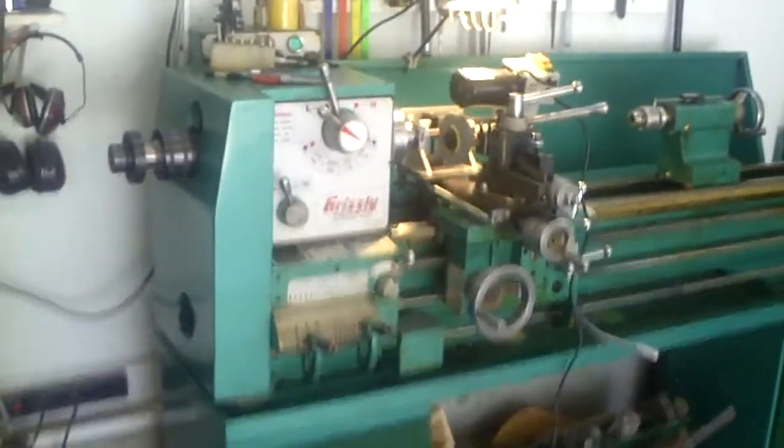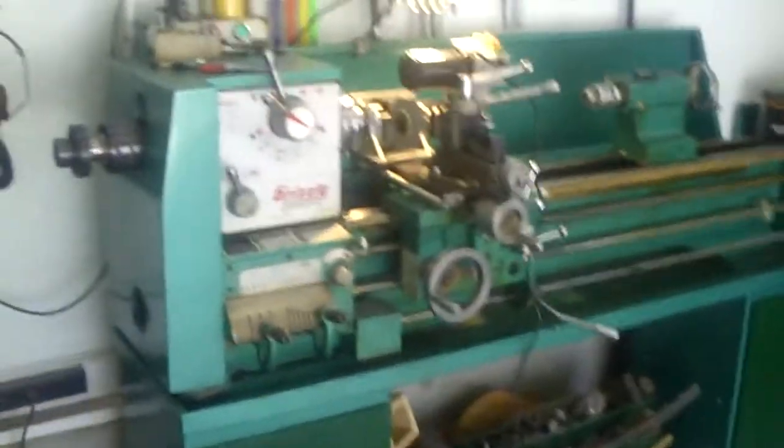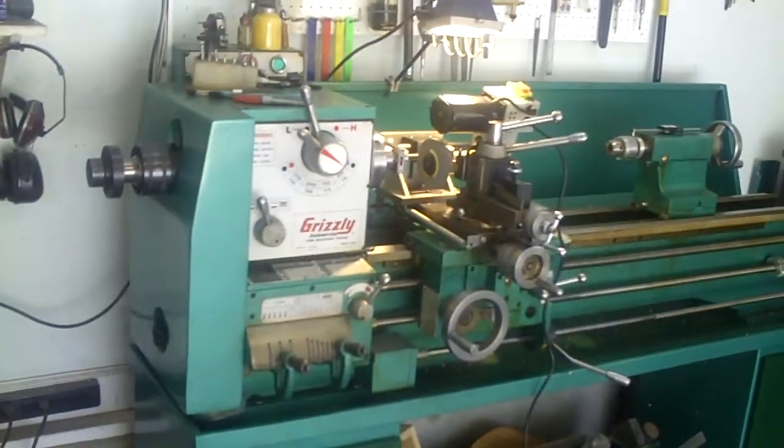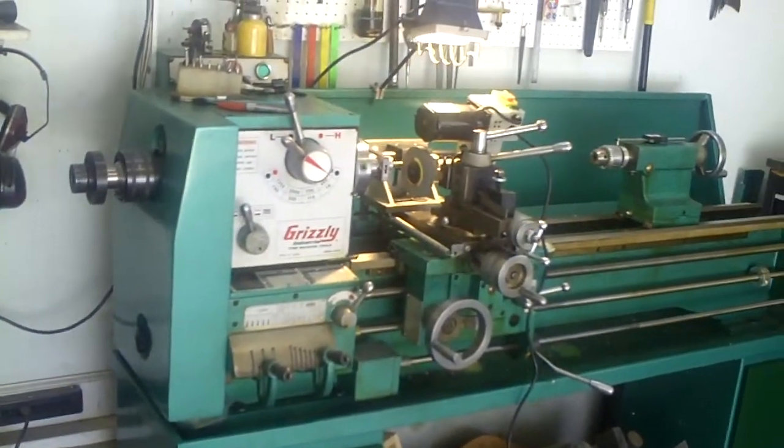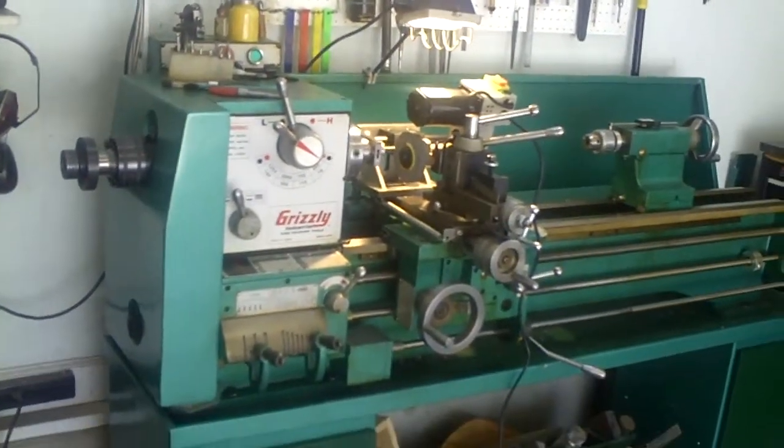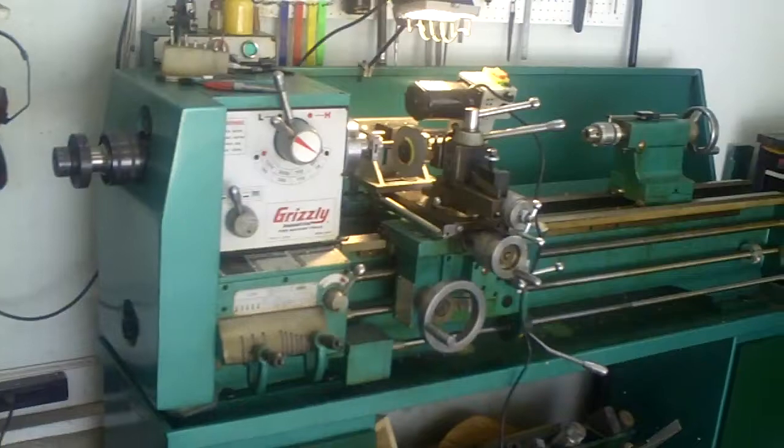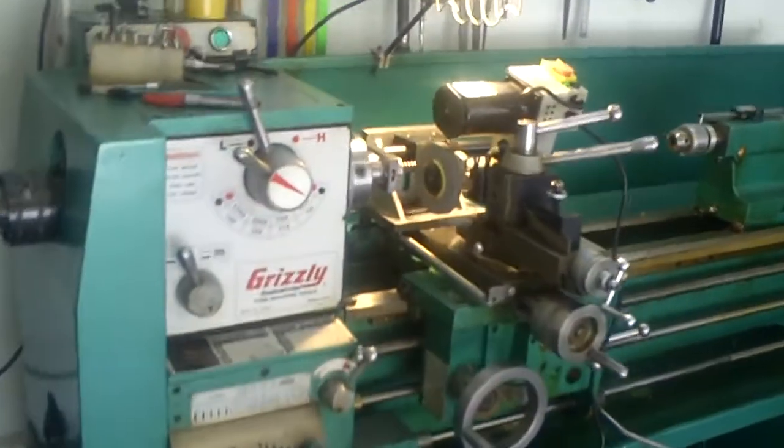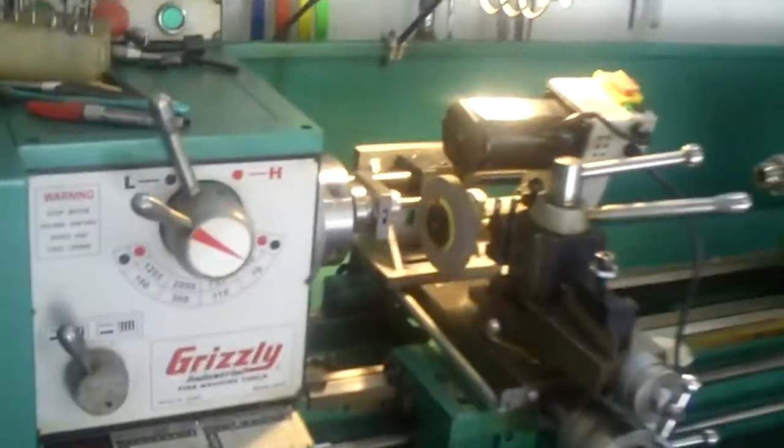Okay, we're here to take a look at my cam grinding machine. I converted my lathe into a cam grinder. Let's have a look at it.